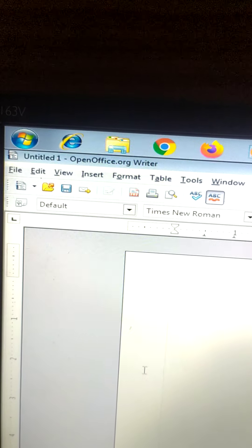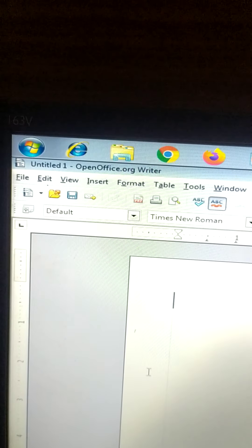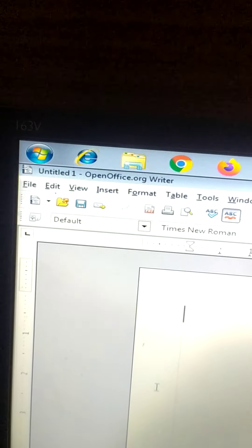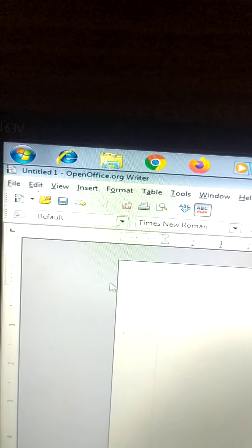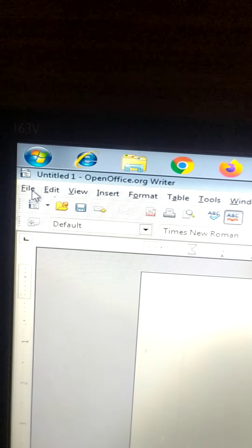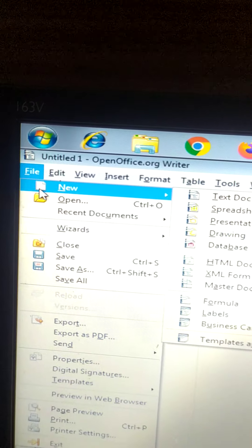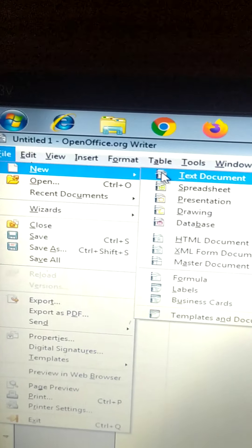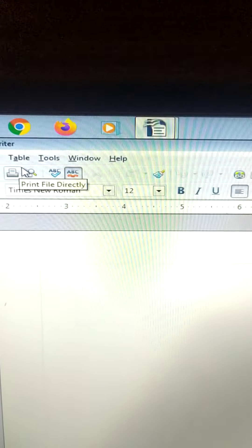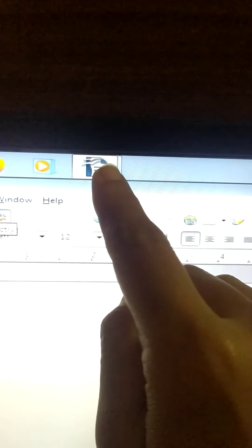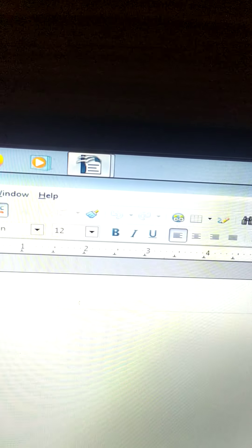The first one is how to open a new file, a new text document. There are three ways. The first is to click on the File menu and click on New, then Text Document. You can see that a new text document is opened.